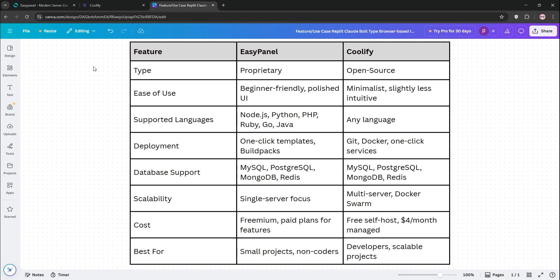For scalability, Coolify supports multi-server setups and Docker Swarm. EasyPanel focuses on single-server simplicity.